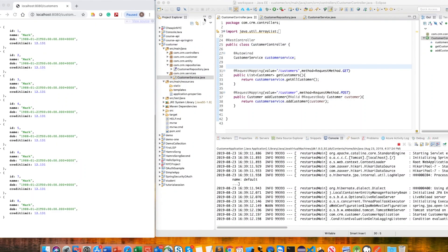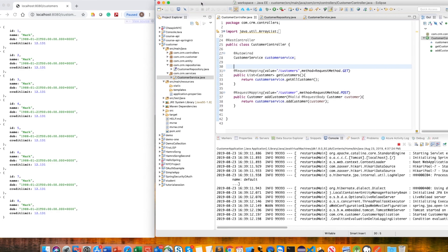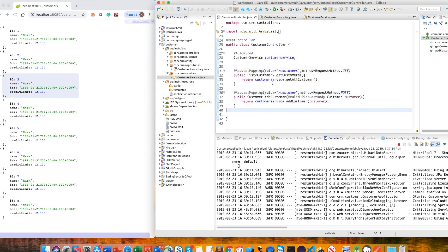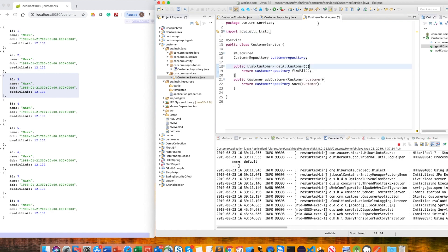As you know, I'm building React applications using Spring Boot web services. In the last video, I created a list of JSON objects and also created the customer controller and customer repository. Now let's create a couple more services.